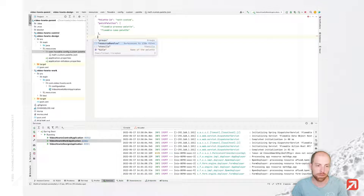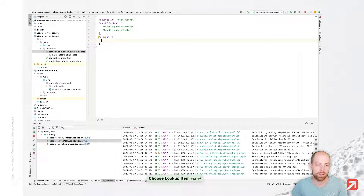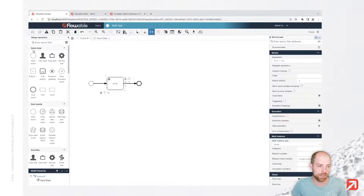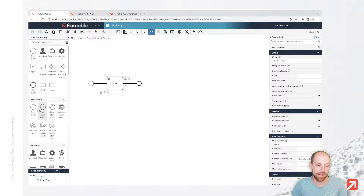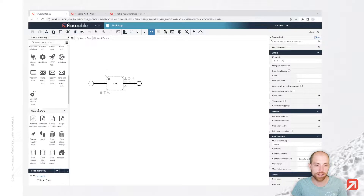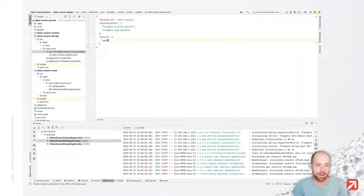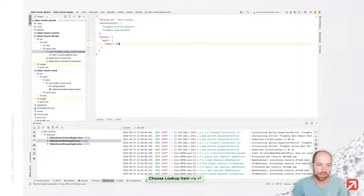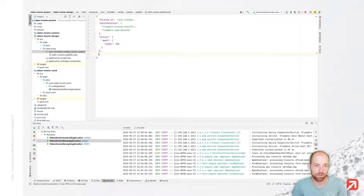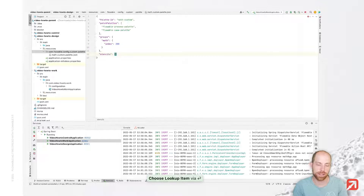We can add multiple things here, and one is groups. Groups allow us to specify different categories on the left side — quick draw is a group, start events is a group, activities is a group, and so on. Then we have the stencils, which are the elements inside the group. Let's call that group math. In that group math we need to specify the index in which we would like to have it — I'm going for 300, as the default elements are there in steps of 100. Then we can start with stencils.